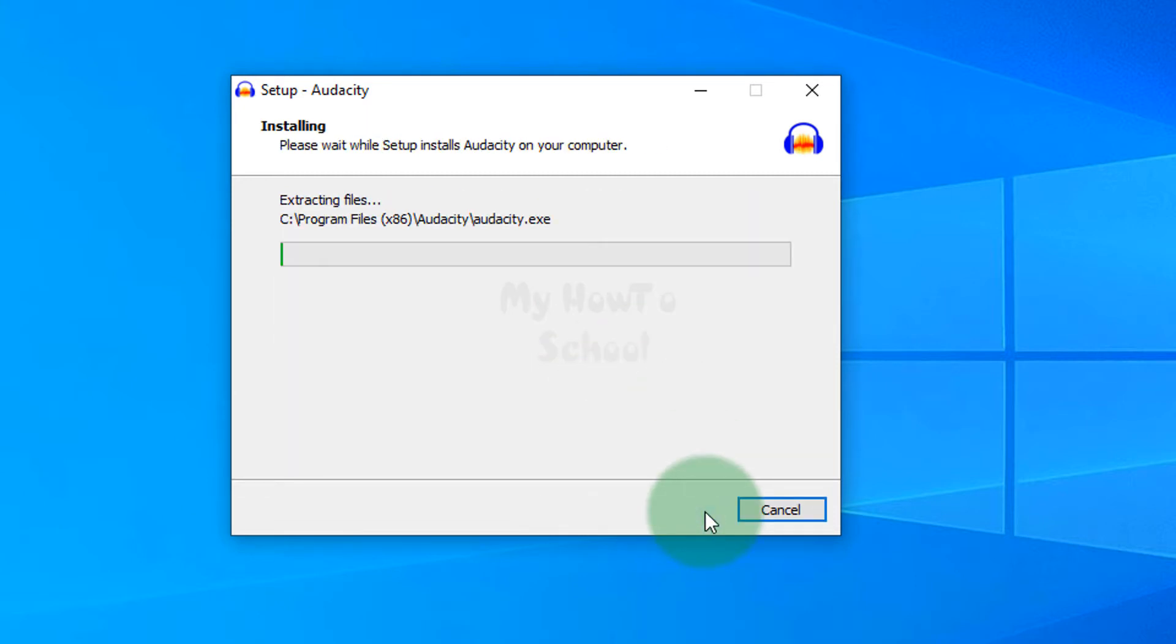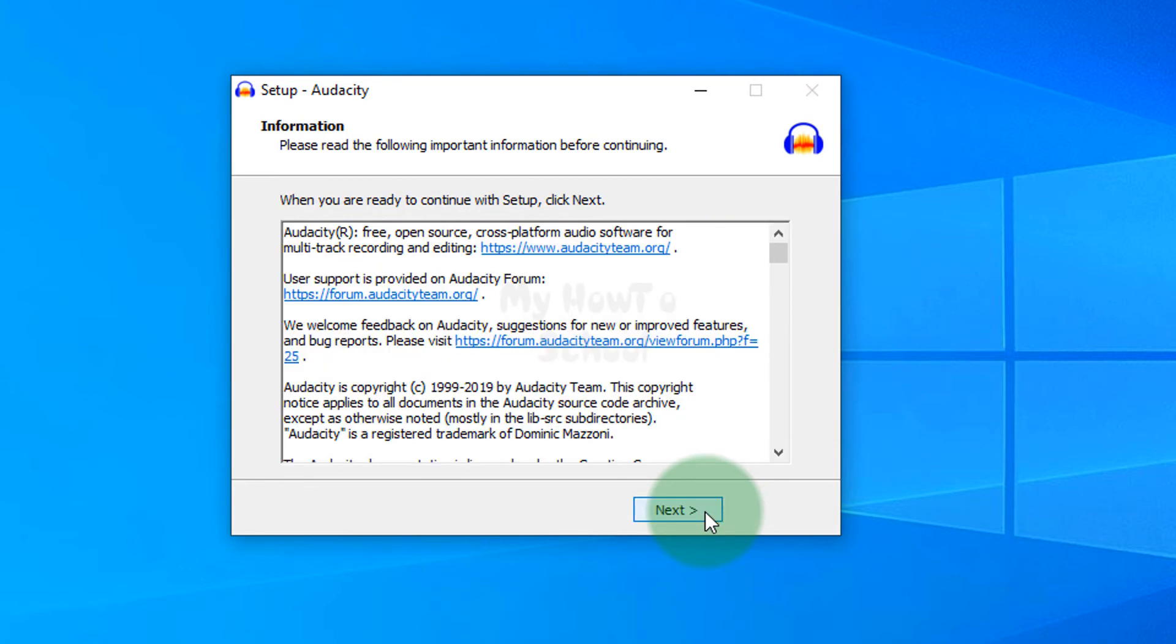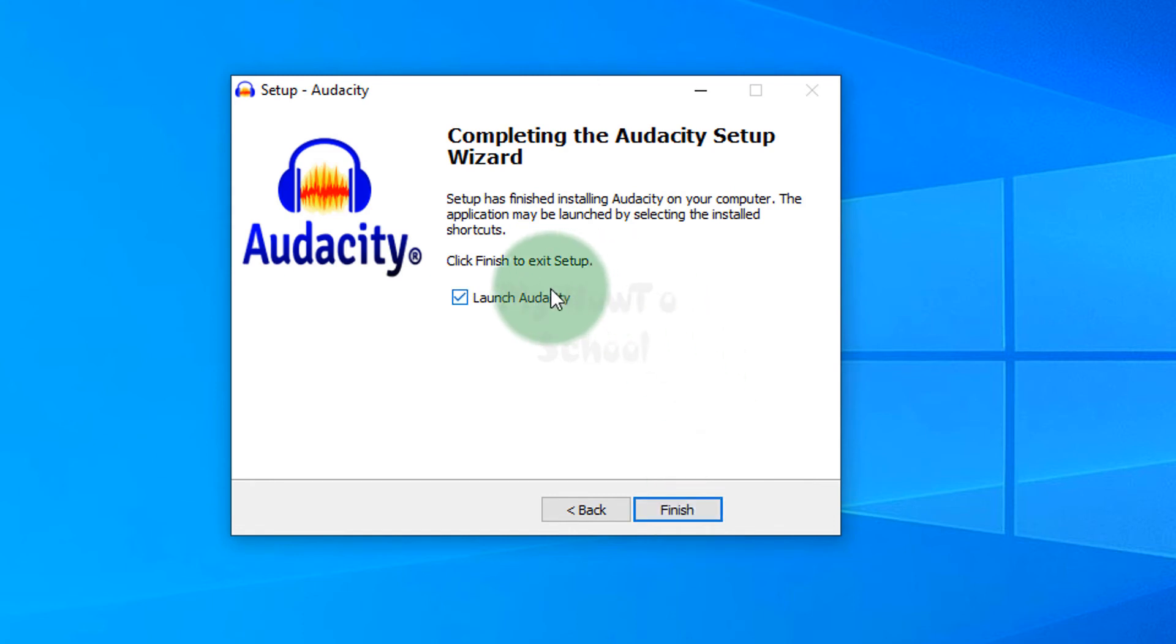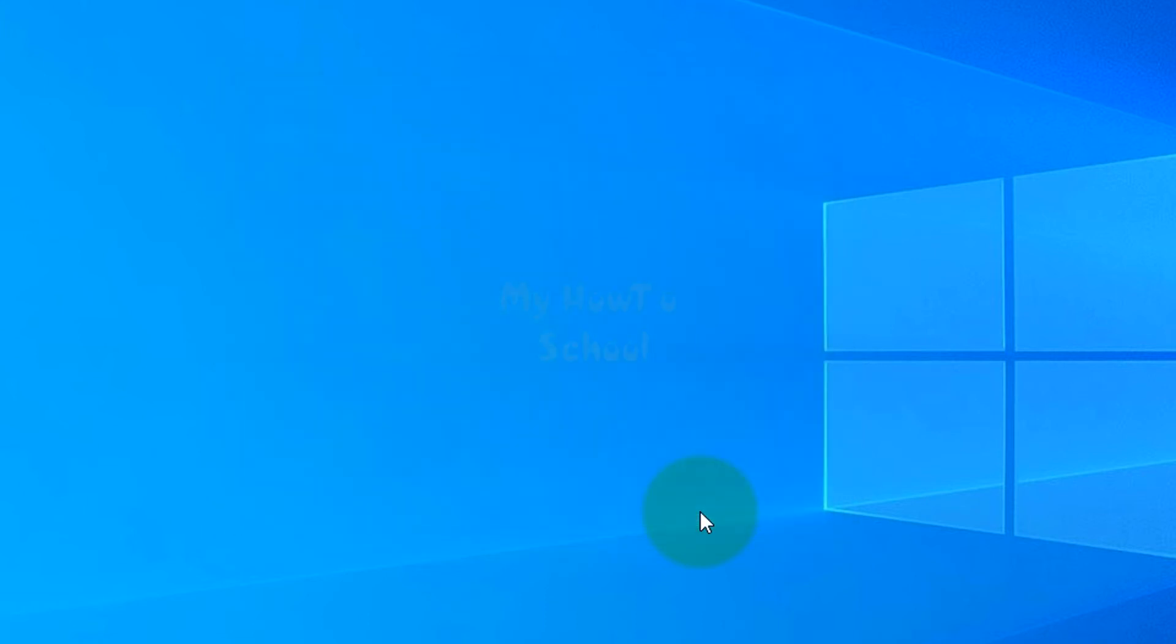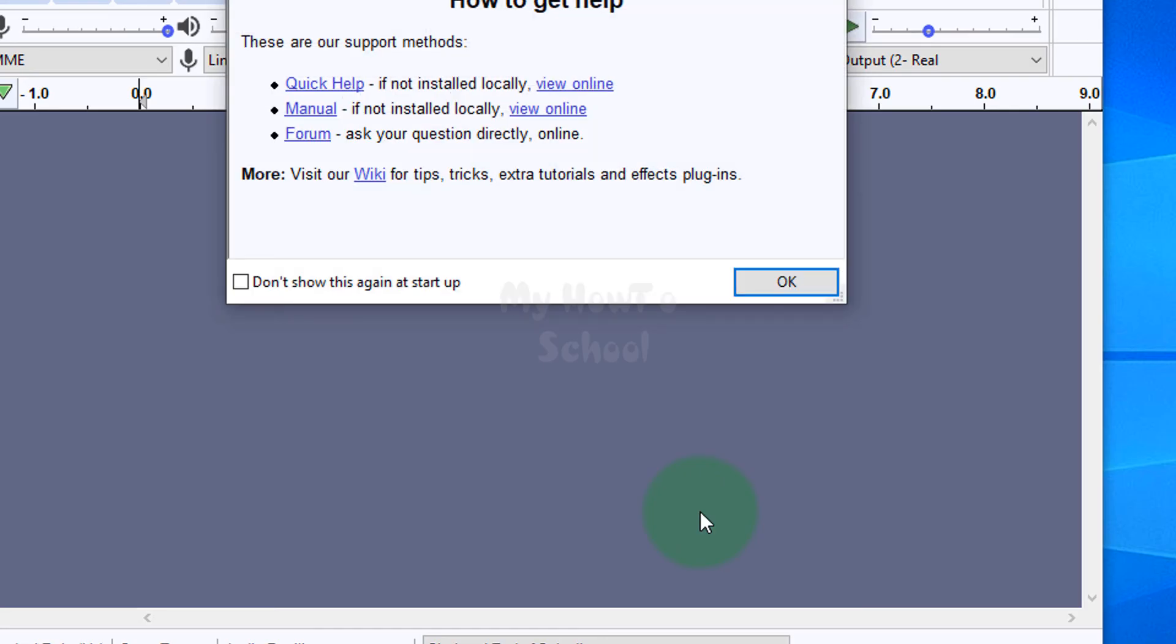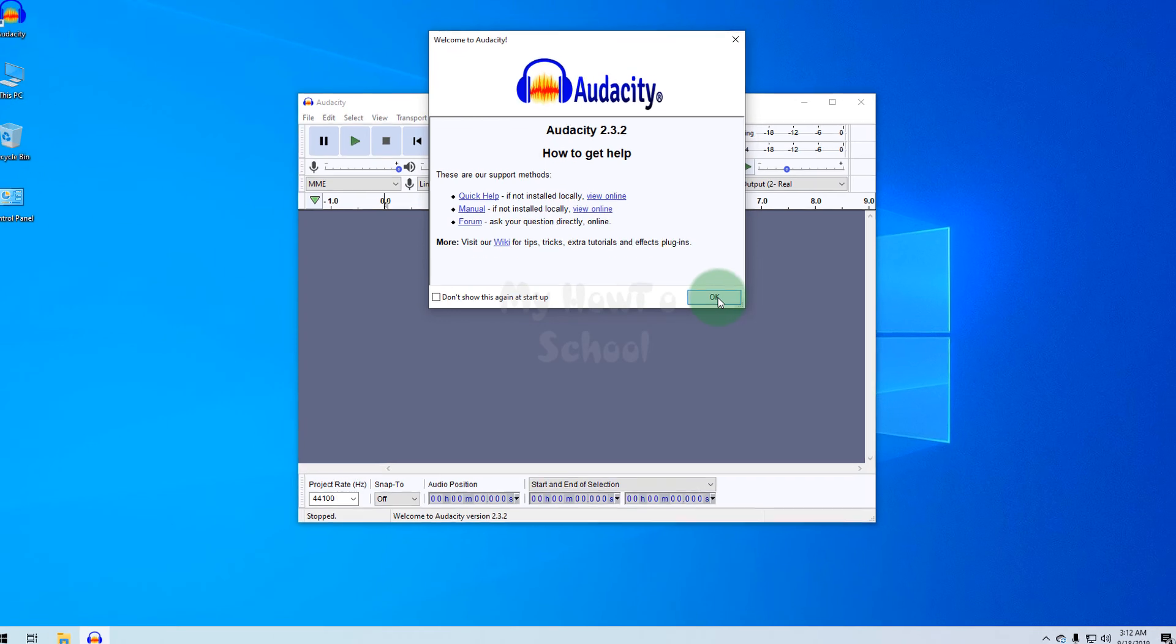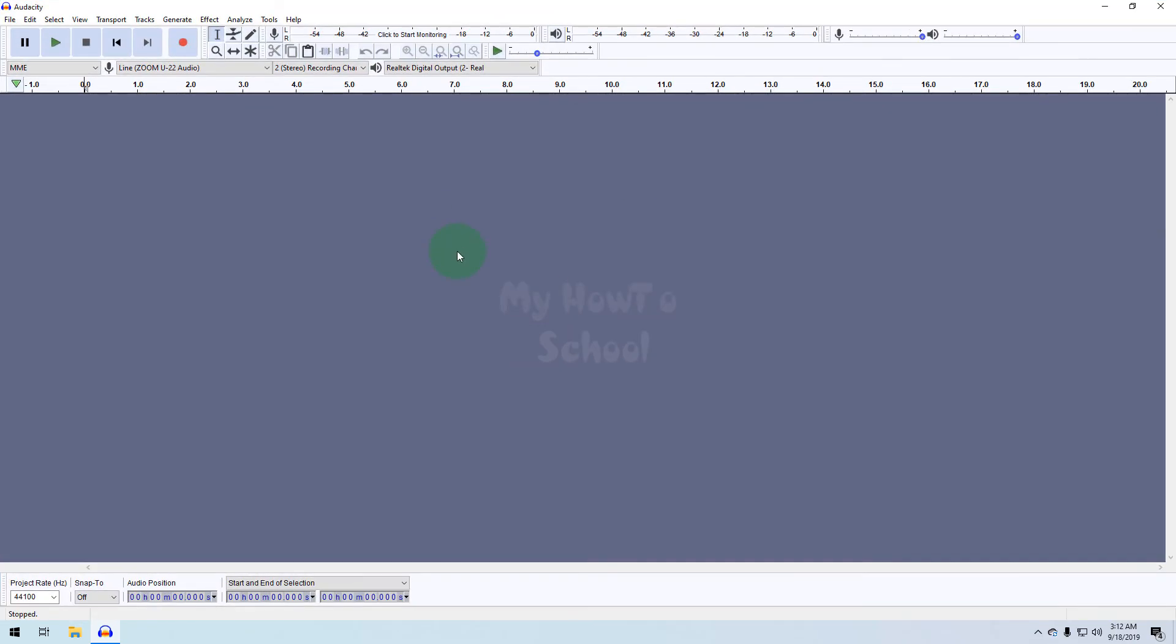Install. Audacity will start installing. After that we're going to click on Finish. That's it, we have installed Audacity in our computer. As you can see, it has launched.